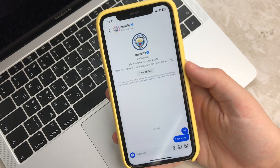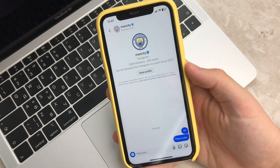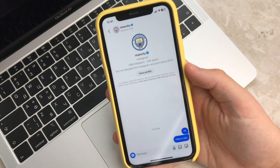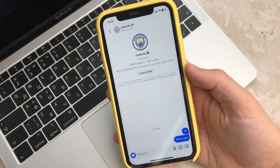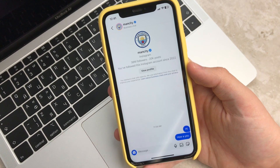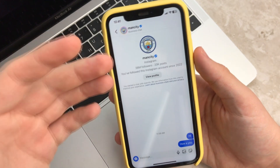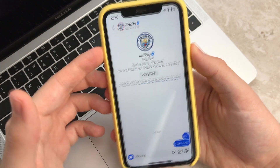Hello, dear friends! This is the Apple Fruit channel, and in this video I want to show and tell you how you can read the blurred text in a screenshot on your iPhone.